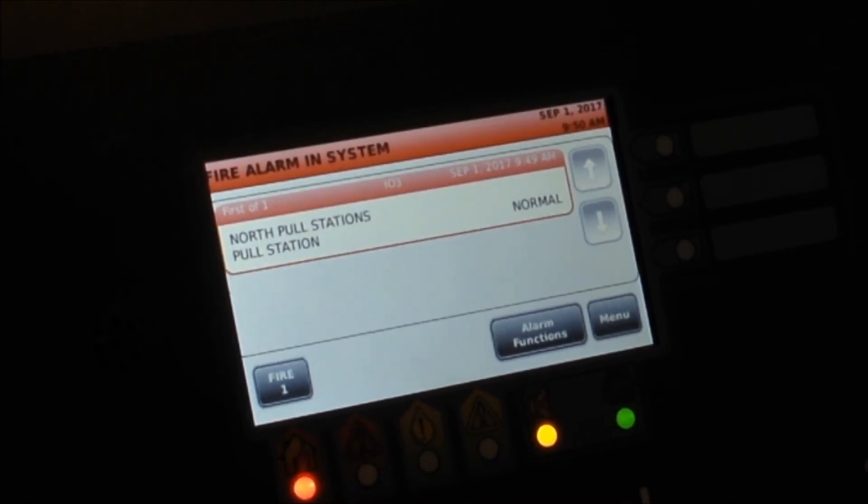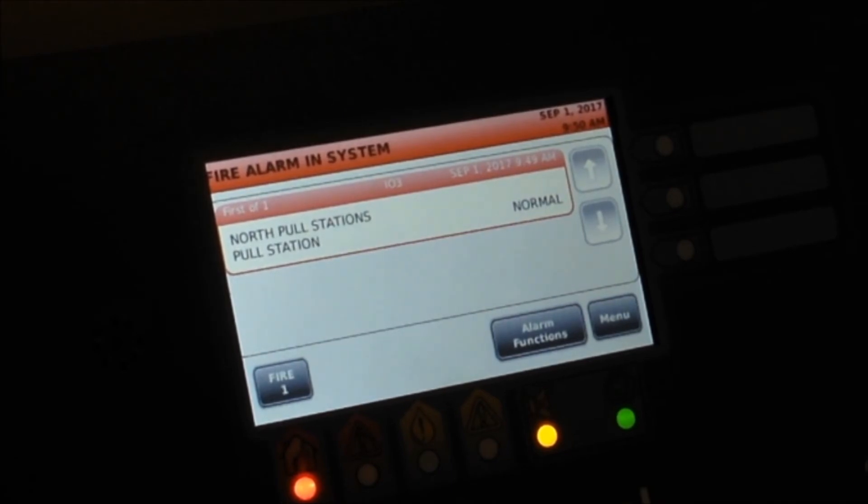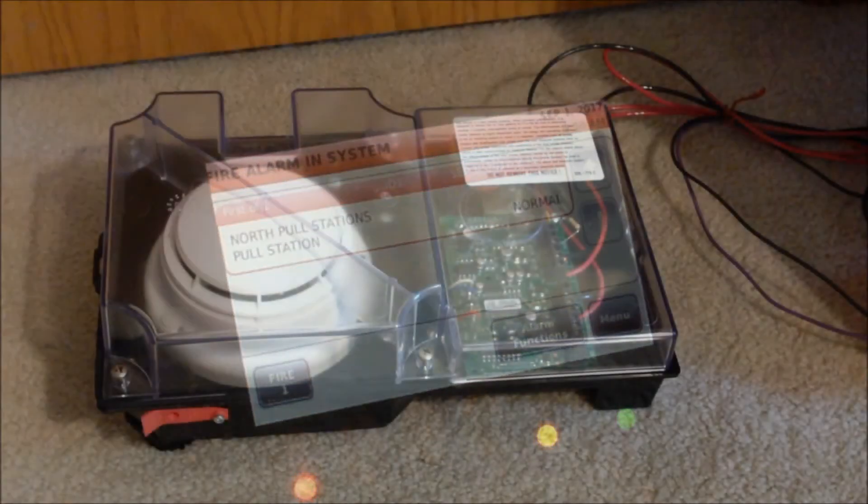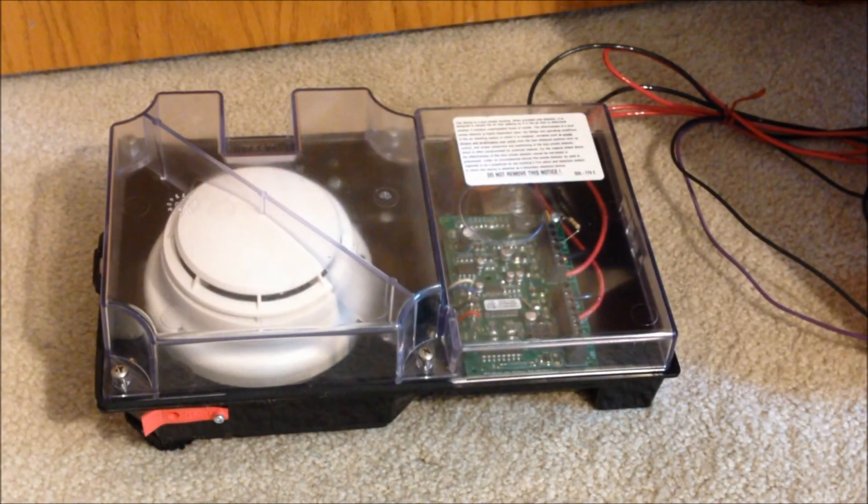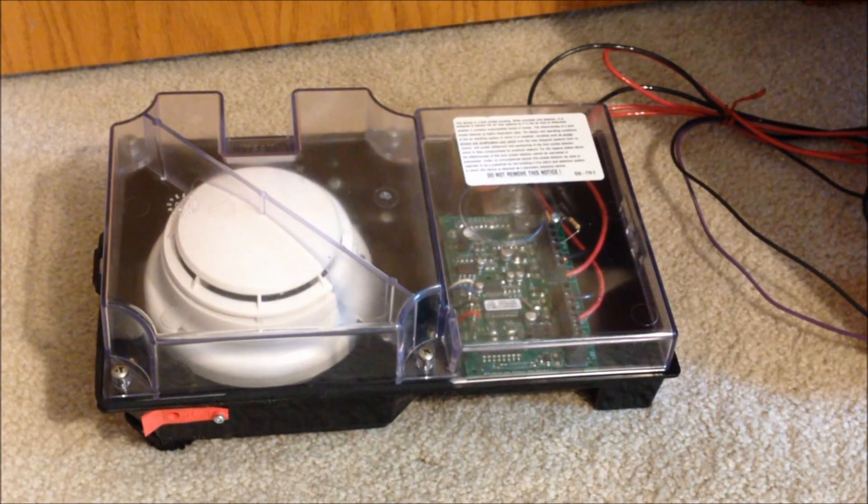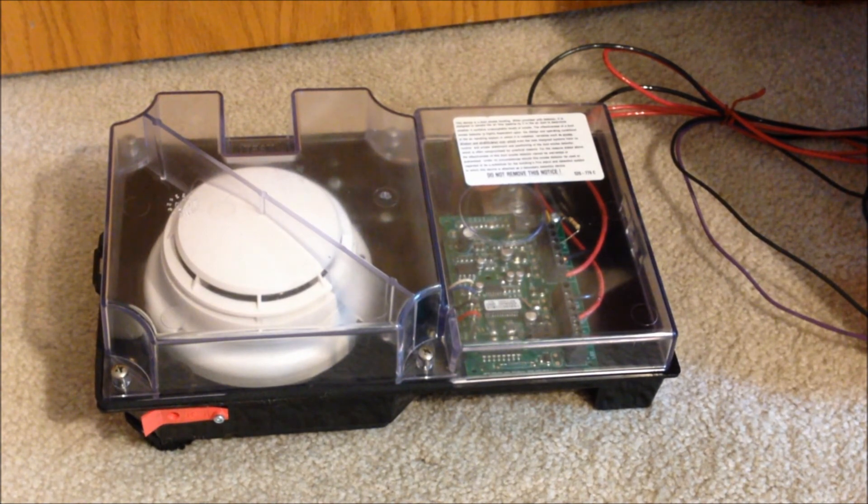So now we're going to move over to that duct detector and we're going to go ahead and test that out. I'm going to conduct a magnet test on the duct detector's board.